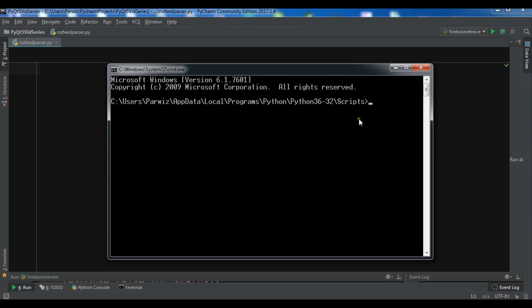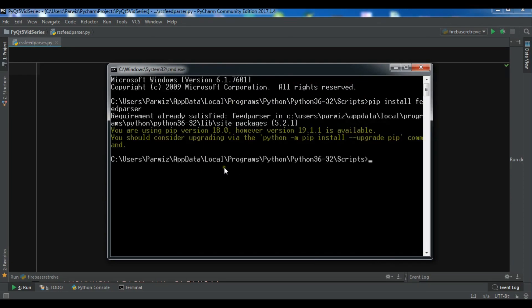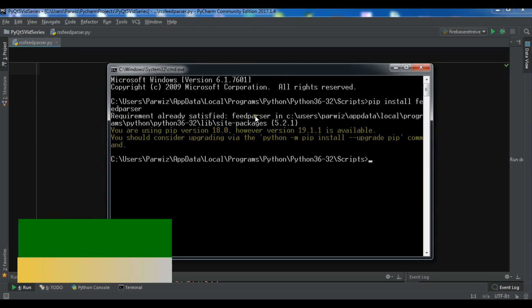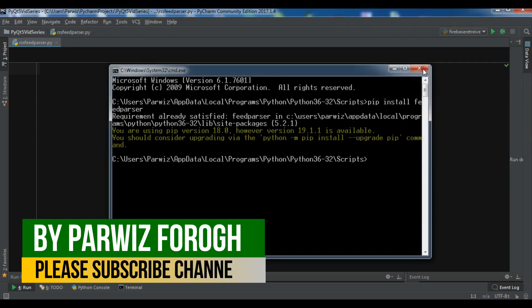You can install pip install feed parser and hit enter. Because I have already installed this, now you can see the requirement already satisfied.